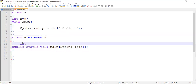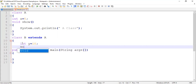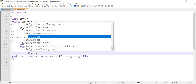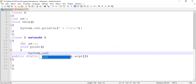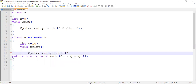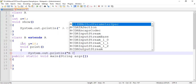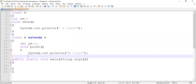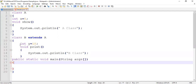Now entering into class B. Here also I'm creating one instance variable — y is equal to 10 — and an instance method called print. Let's write System.out.println to print the message 'B class'. The print method is closed. Now enter into the main method.